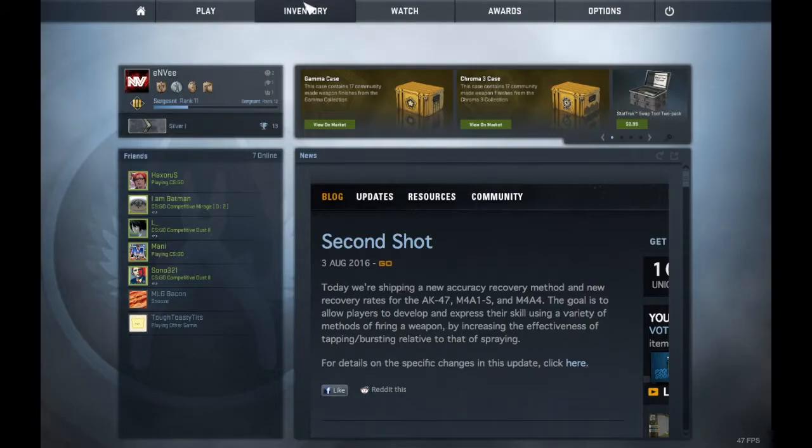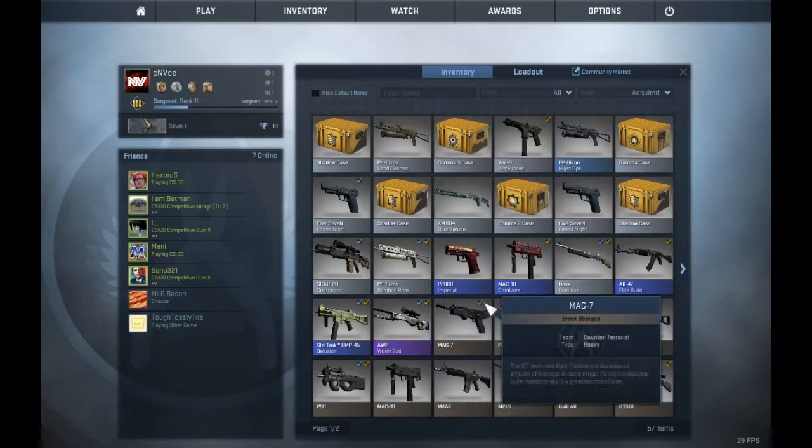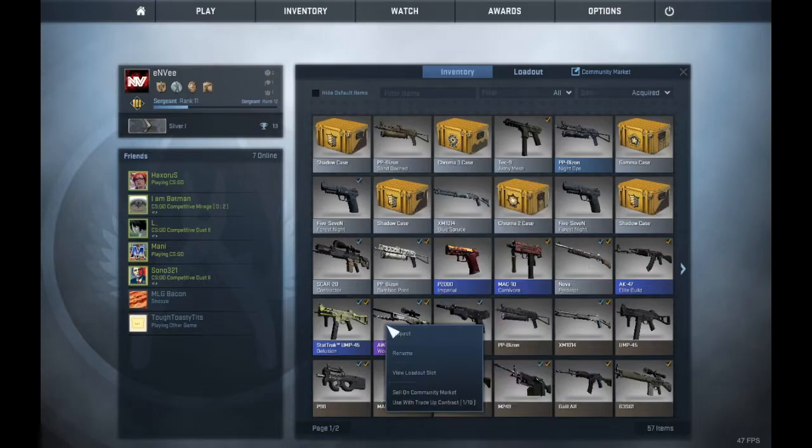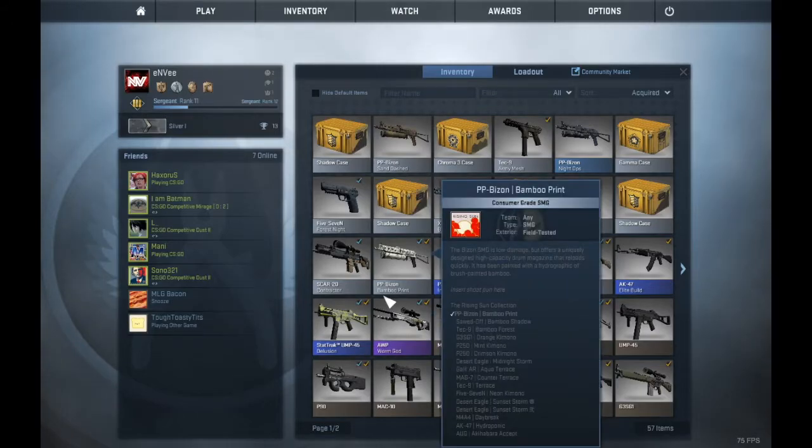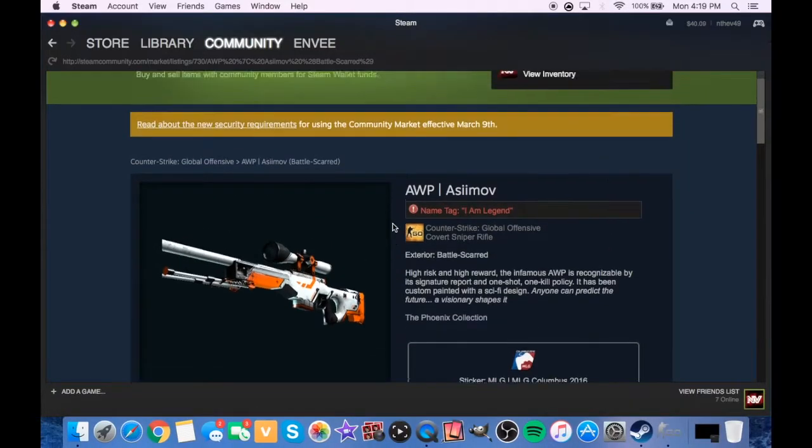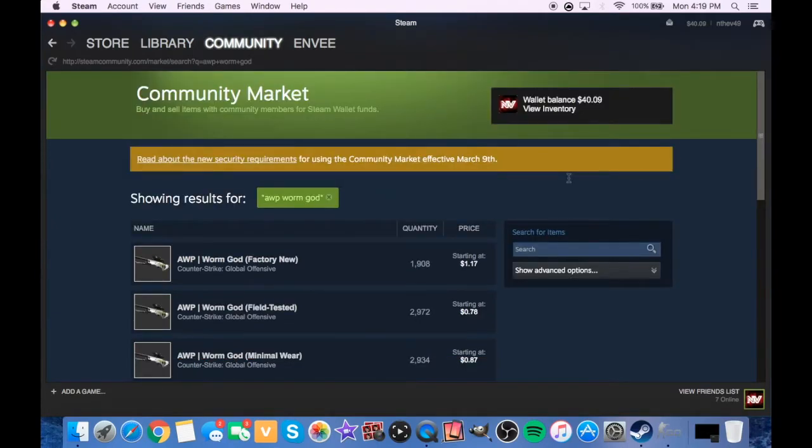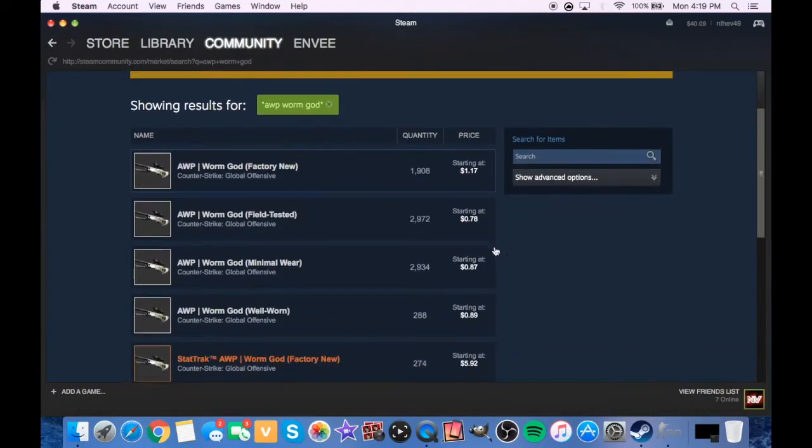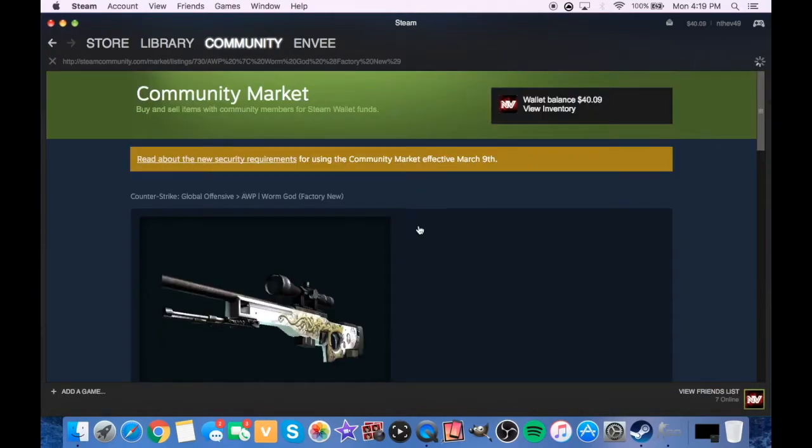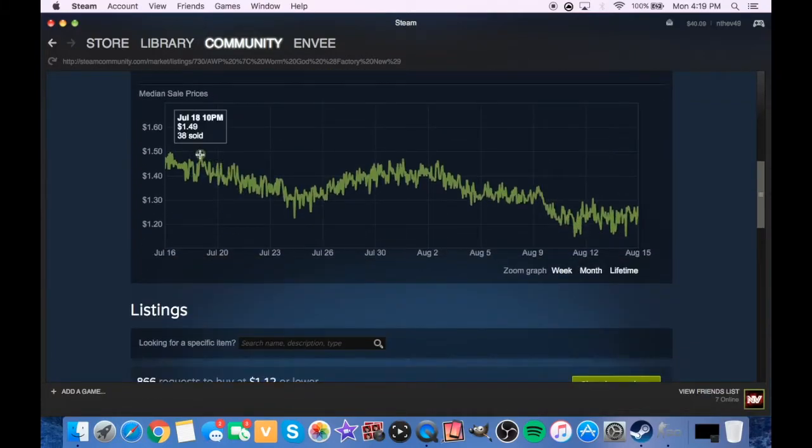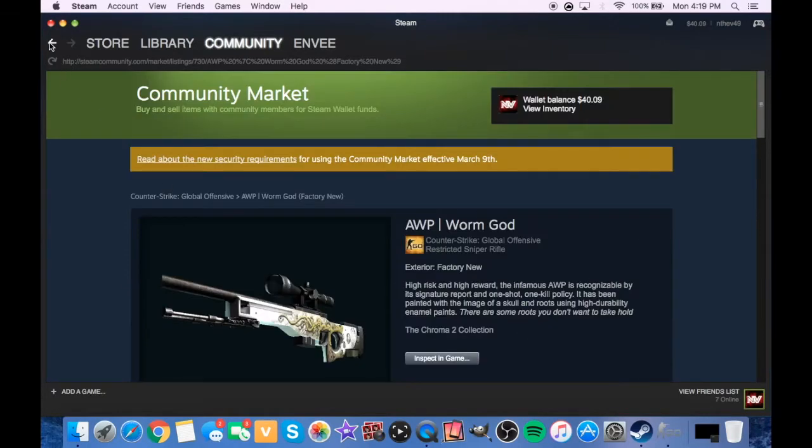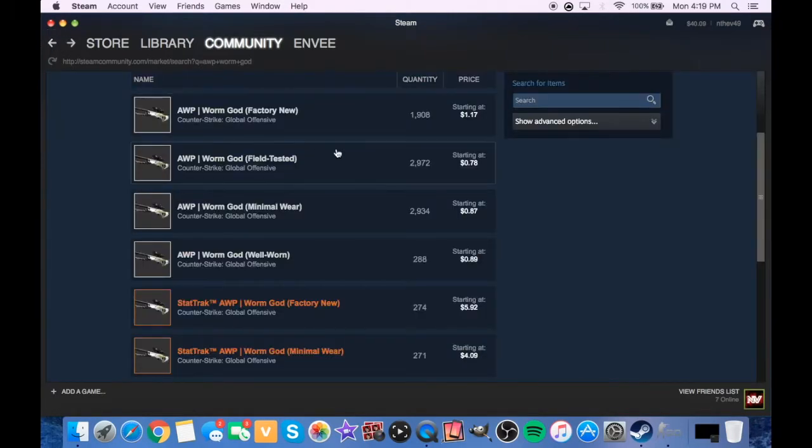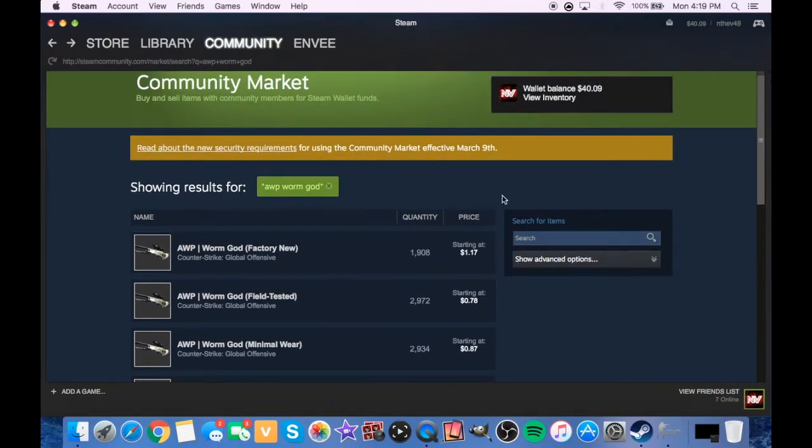I'm gonna show you my inventory real quick. I have an AWP Worm God, and it's factory new. Let me check the market, how much an AWP Worm God I could sell that. Factory new, it's like around 117. That's not too much, but at the same time it's not low either. I remember buying mine in the 130s, so I'm gonna do mine in the 120s.